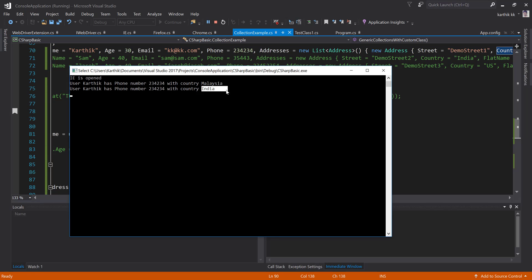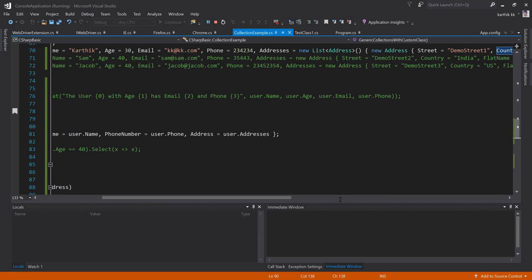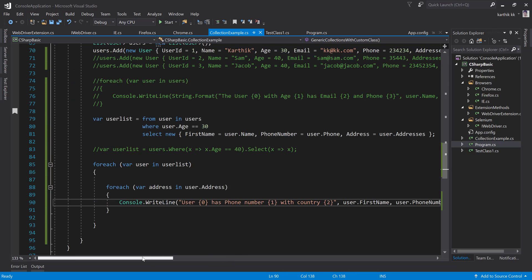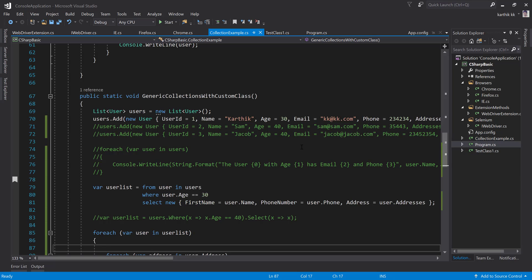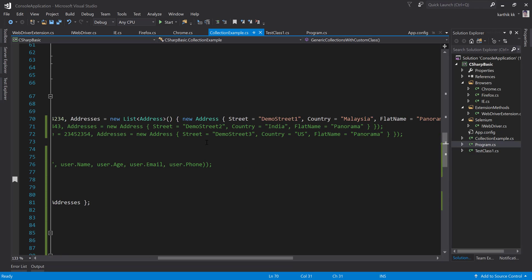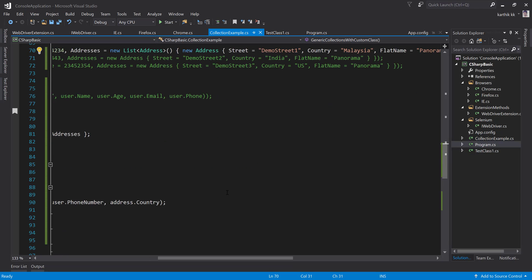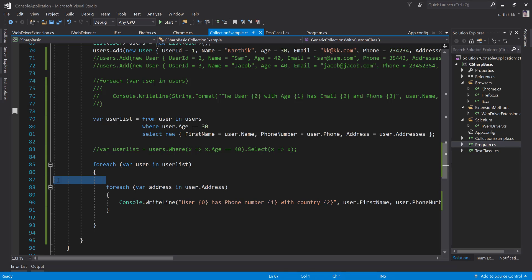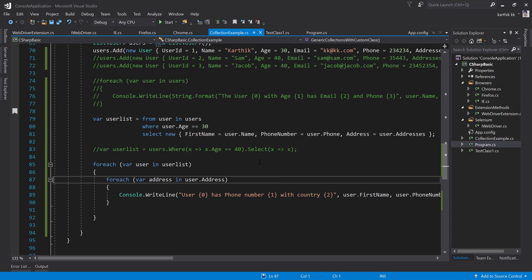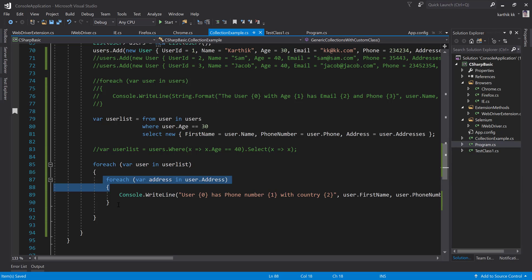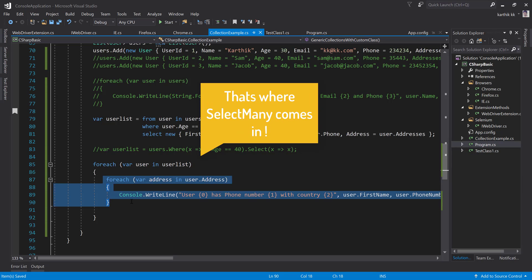After adding the nested foreach loop — iterating user dot address and then selecting address dot country — running the code shows that Karthik was staying in India and Malaysia. So for a single user, I'm getting address information for both countries using this select query. If you have more confusion, basically what happened is: within a user we have a list of addresses, and because it's a list we need two iterations to get the values.